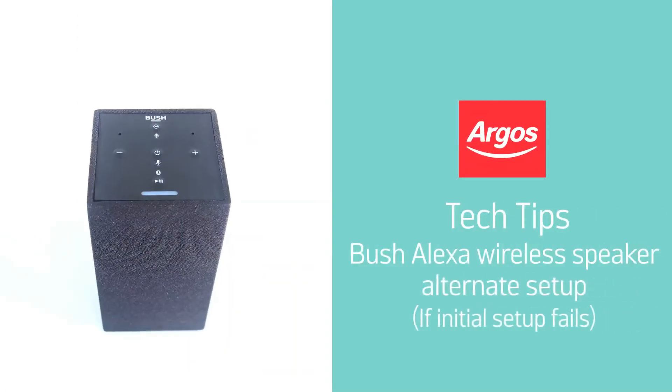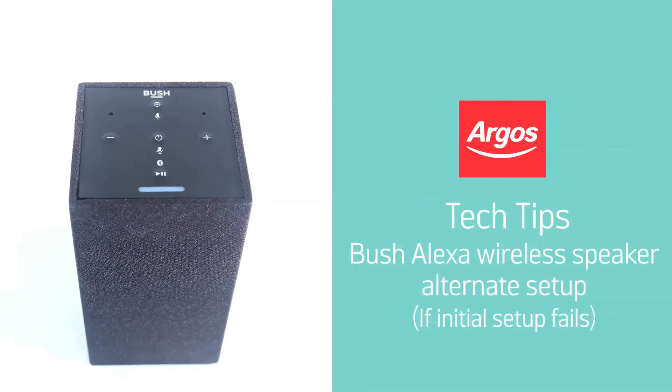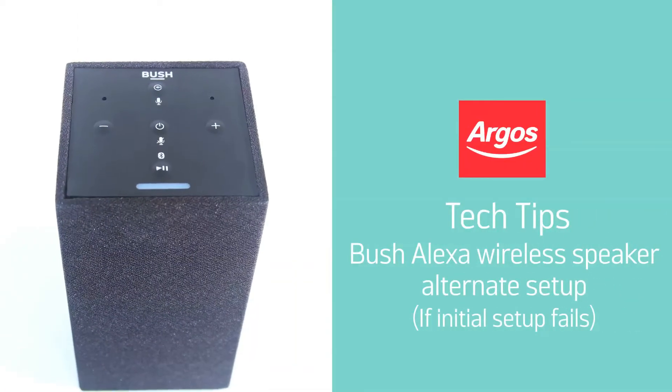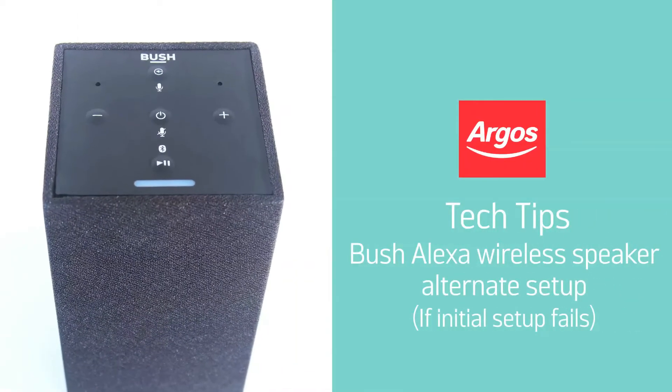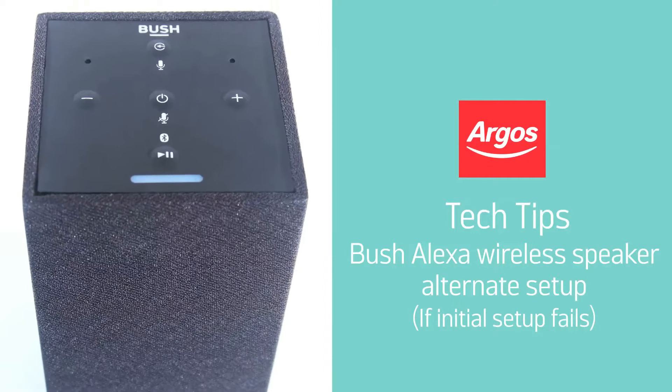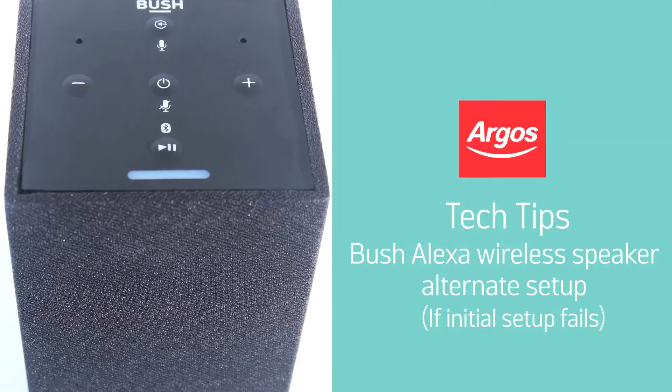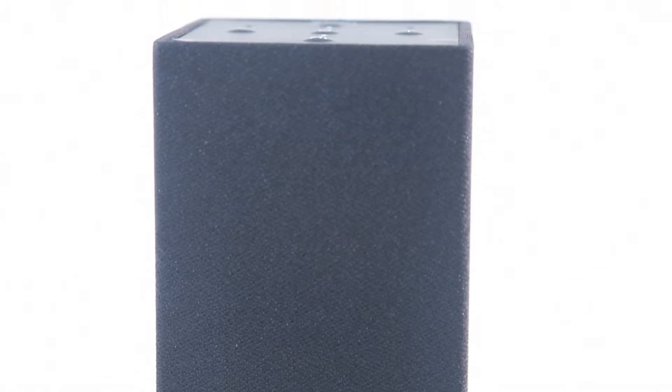Hello from Argos Technical Support. This video guide will demonstrate how to alternatively set up your Bush wireless speaker with Amazon Alexa if you are having any problems during the setup.